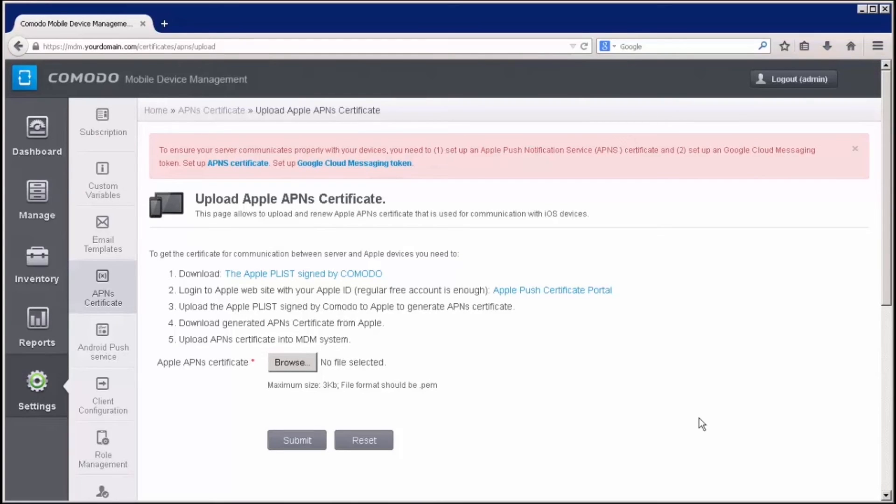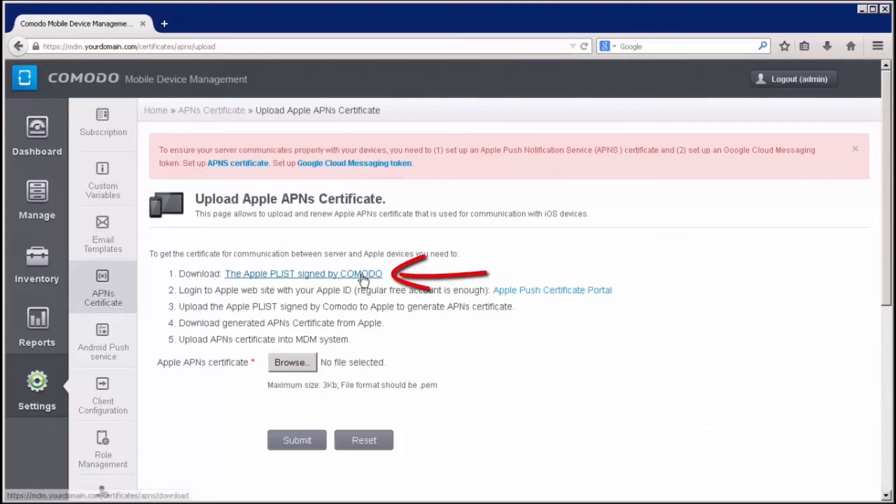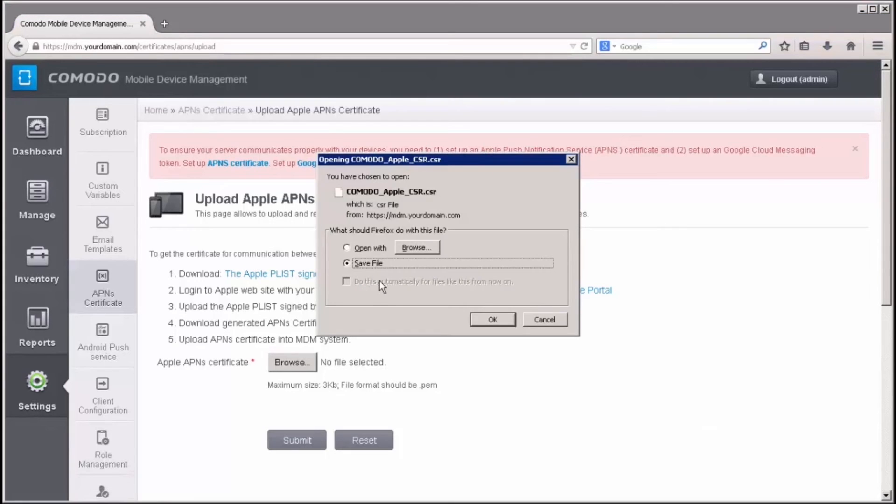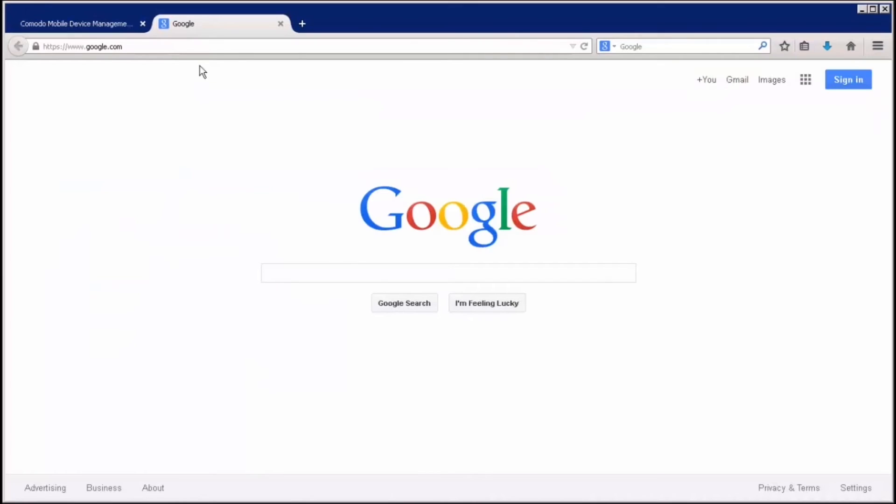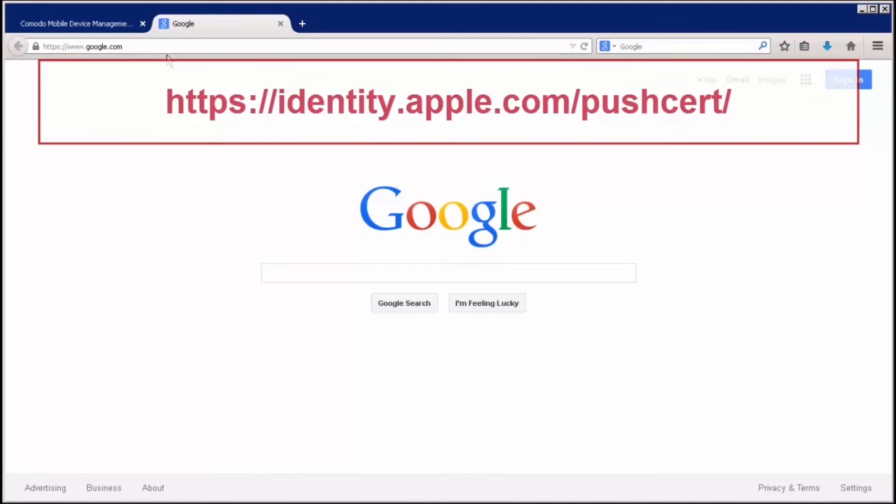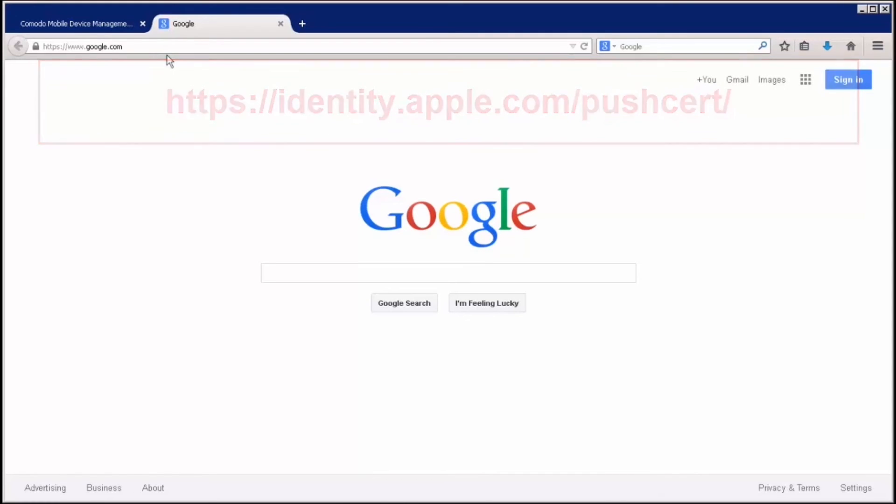Komodo will sign your CSR with their Apple MDM Certificate and send you an Apple PLIST. You'll be taken to the CMDM Upload Apple Push Notification Interface for communication with iOS devices. Now, click the Apple PLIST signed by Komodo link to download the certificate. You'll need to log into the Apple Push Certificate portal with your Apple ID at the following web address.